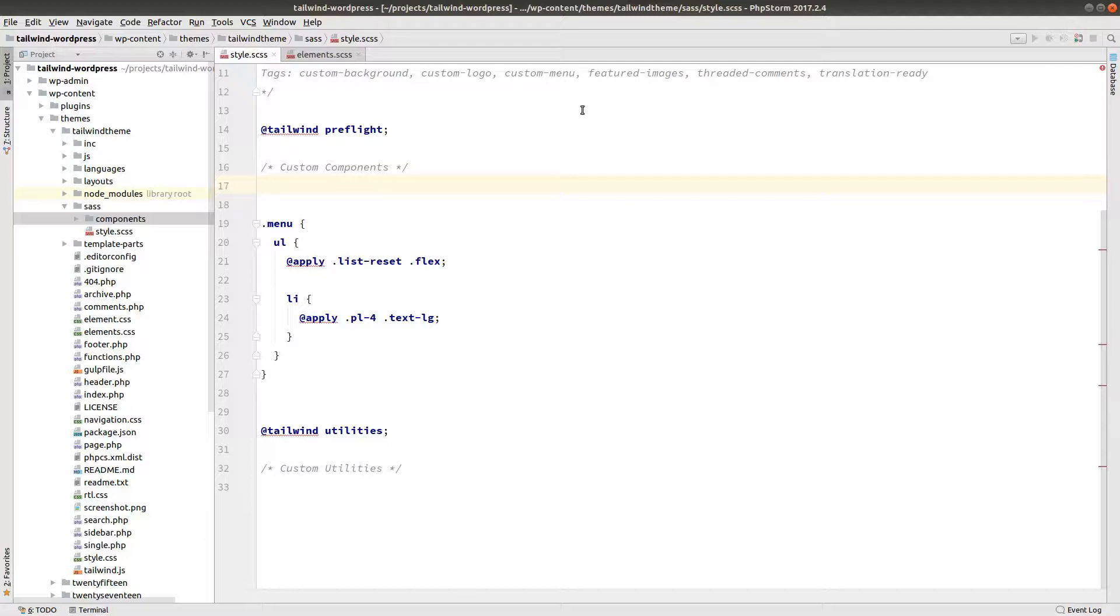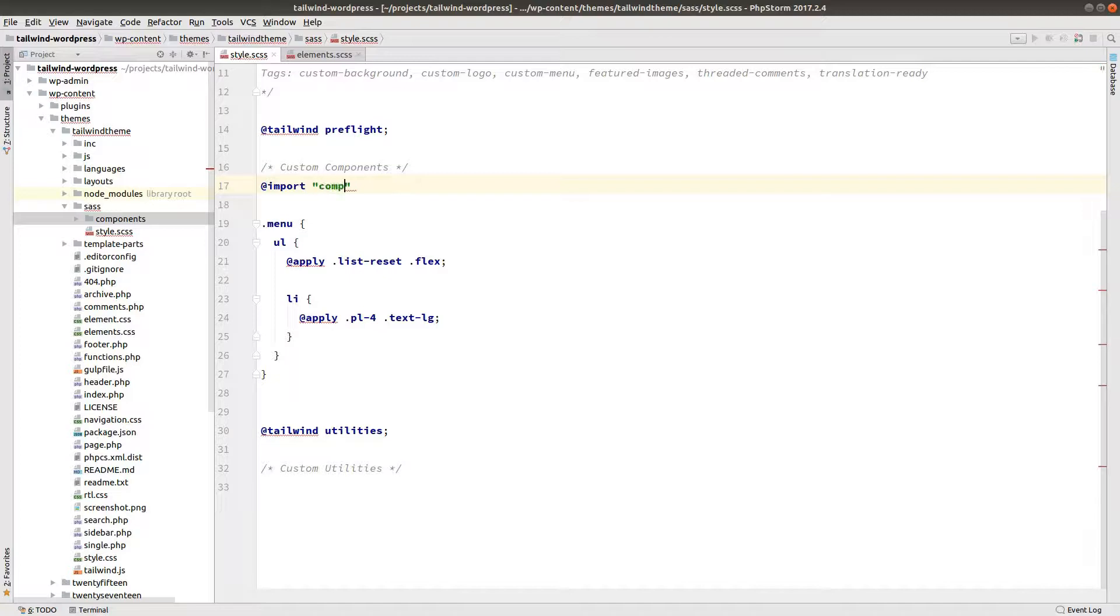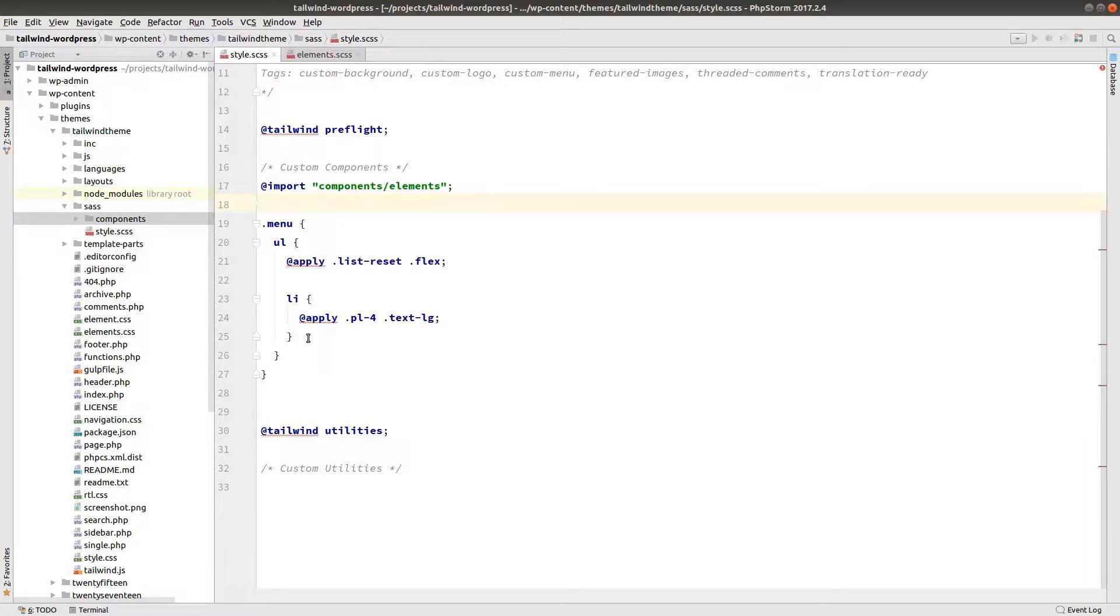Let's go back to our style.scss file and just say import components elements. I'm going to leave the navigation alone for now because we're going to do a lot of work in that section today.